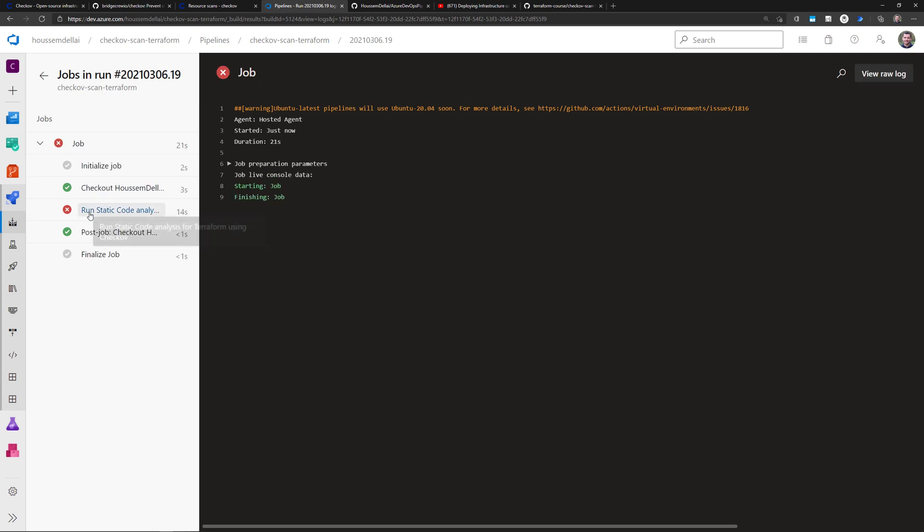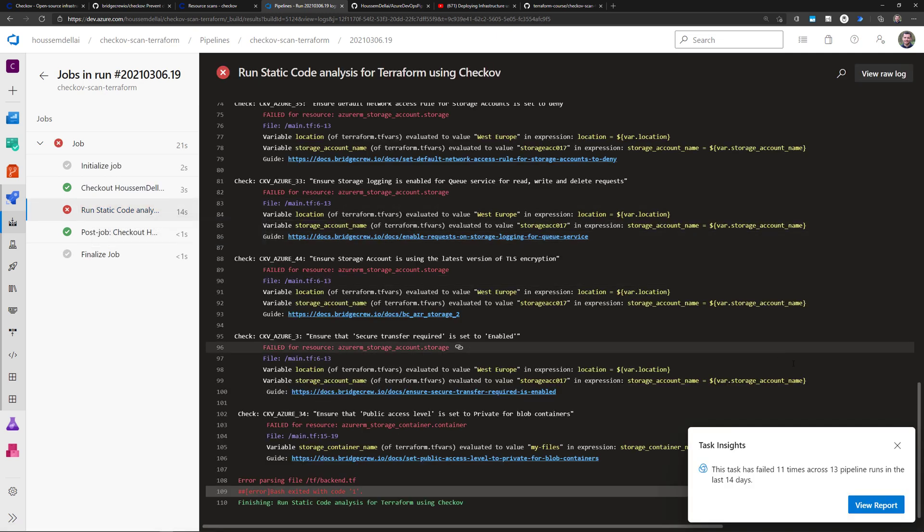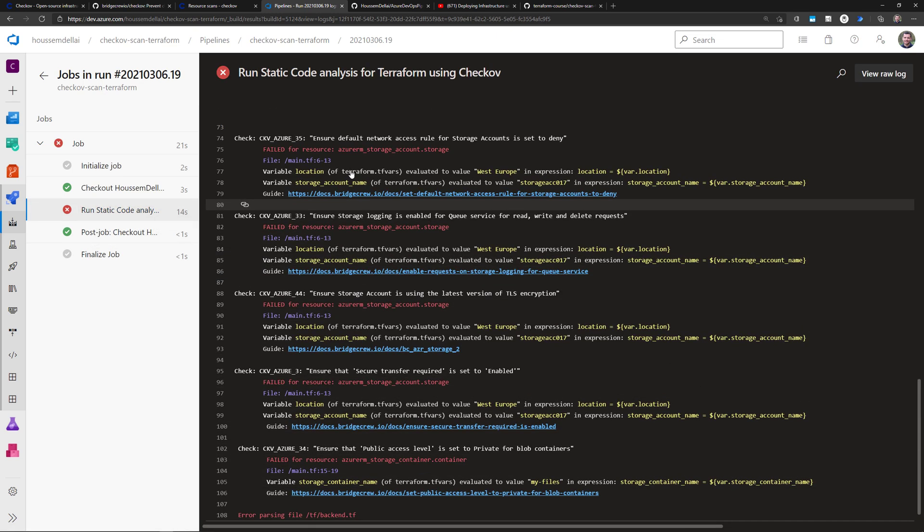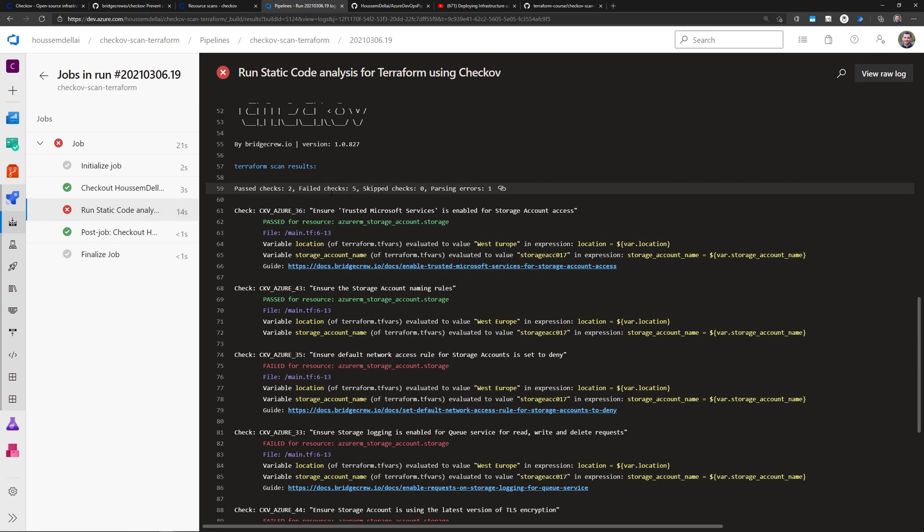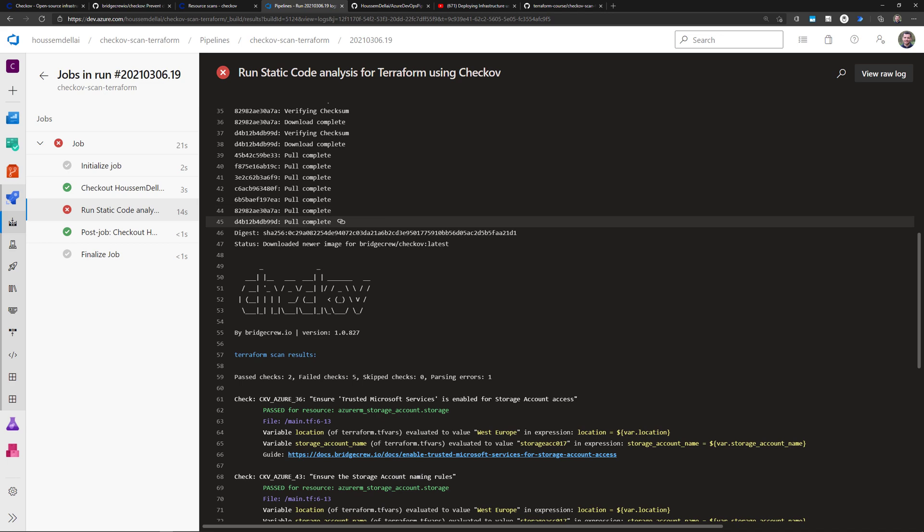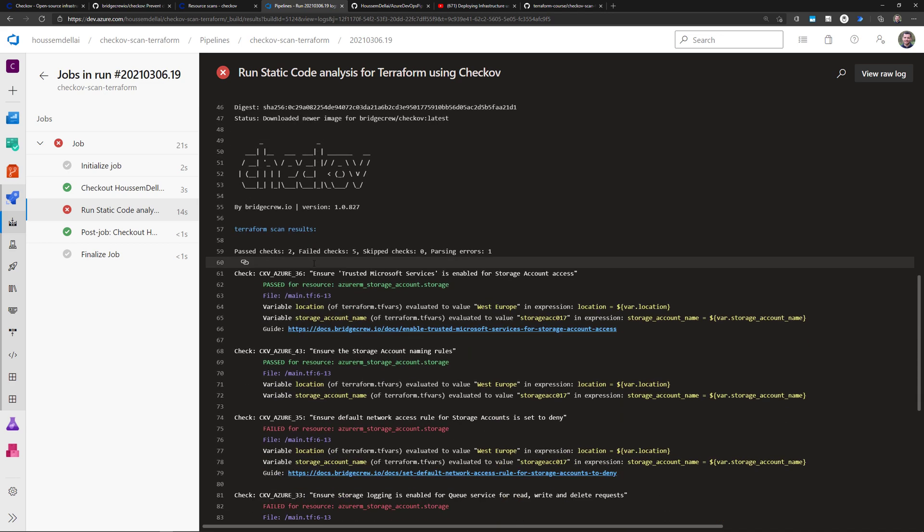Once that image is downloaded, we'll run the static scans. And here I get all the results from that scan.